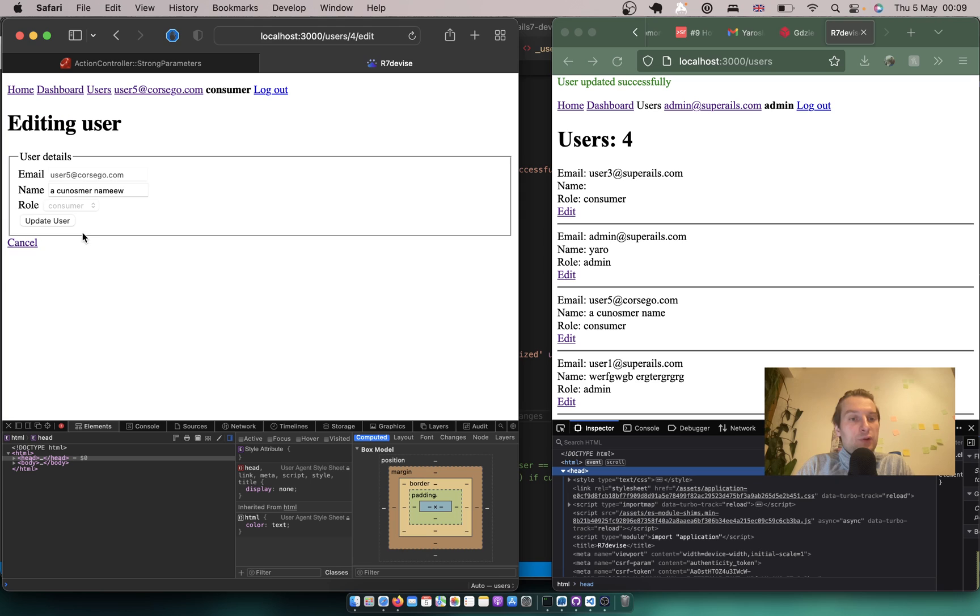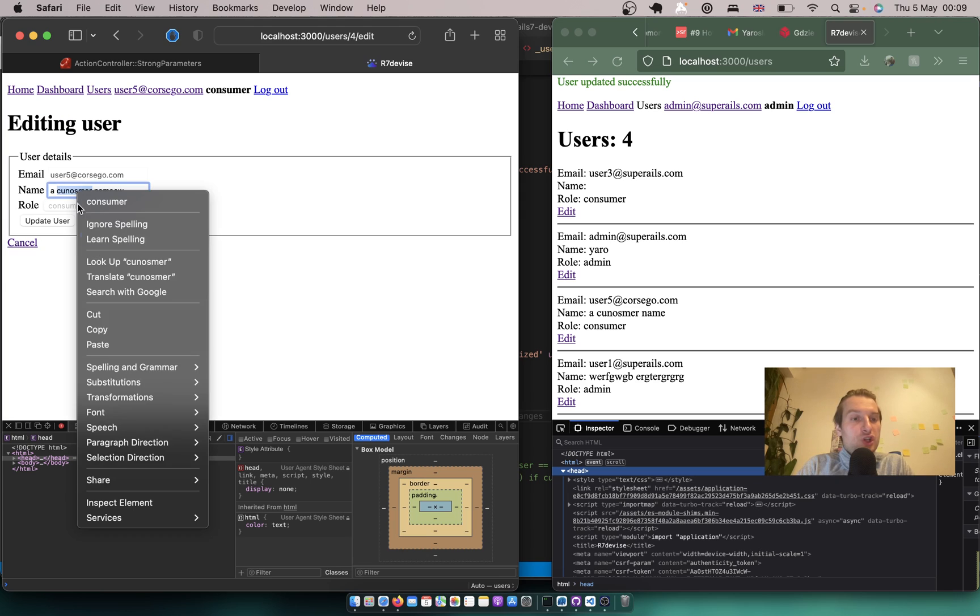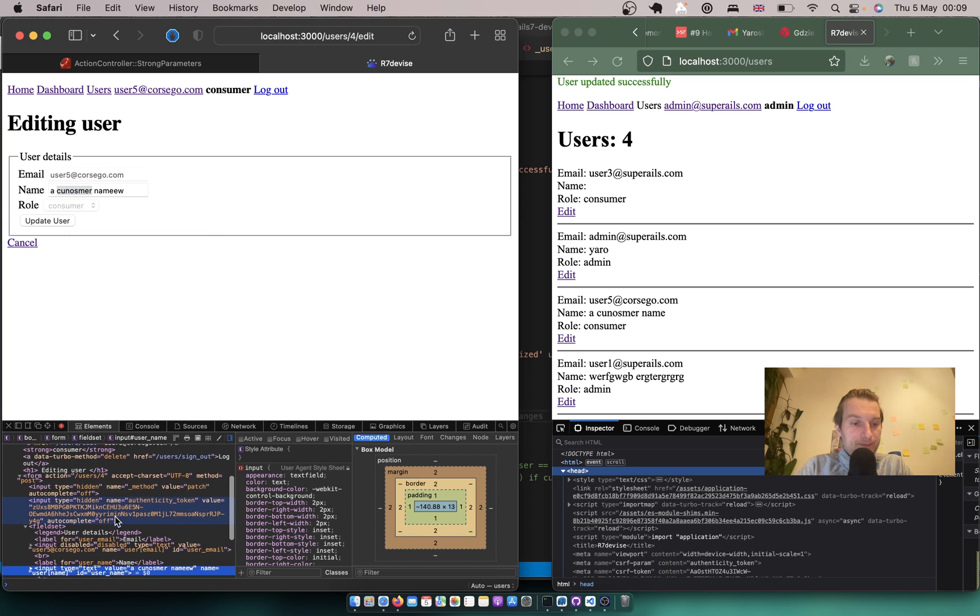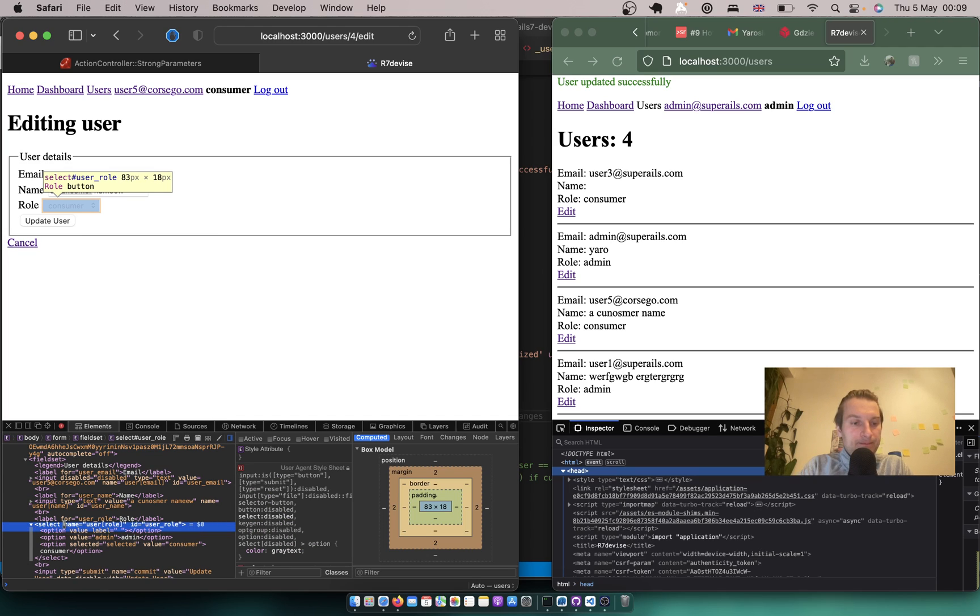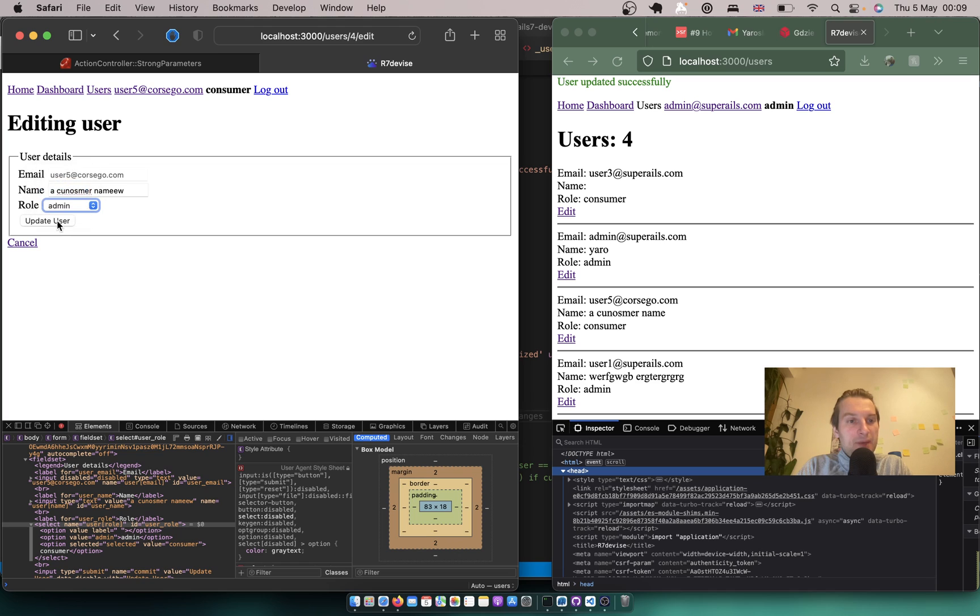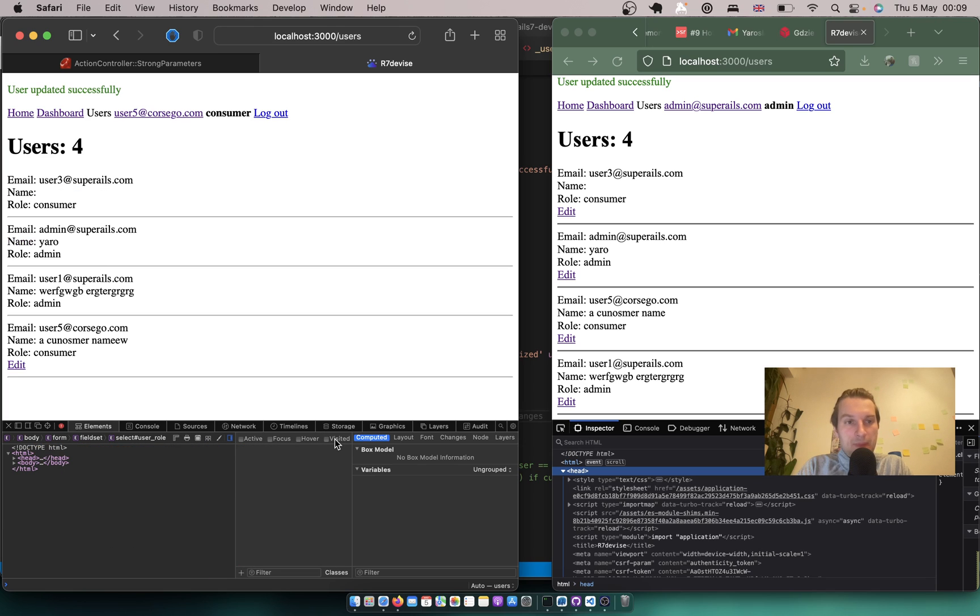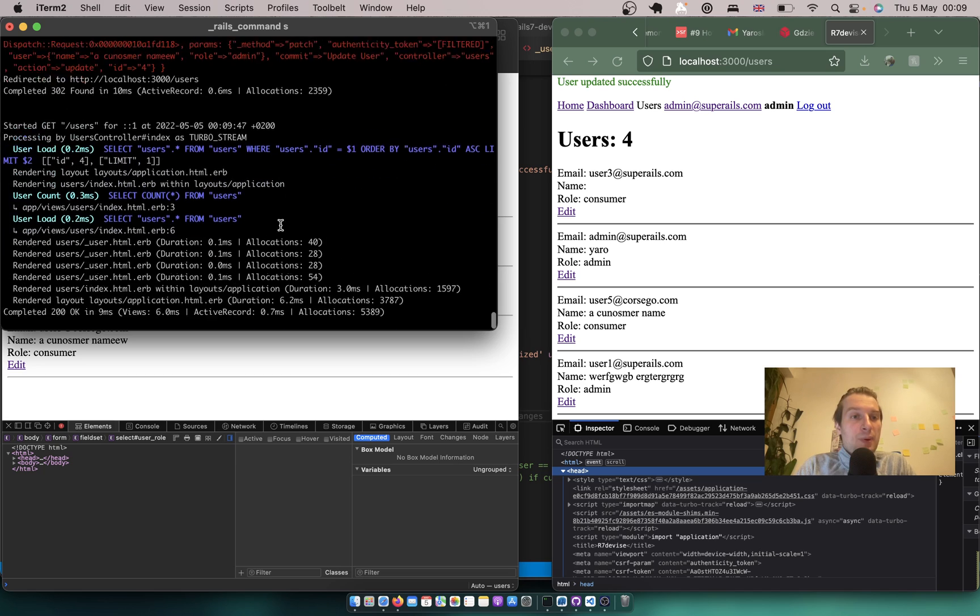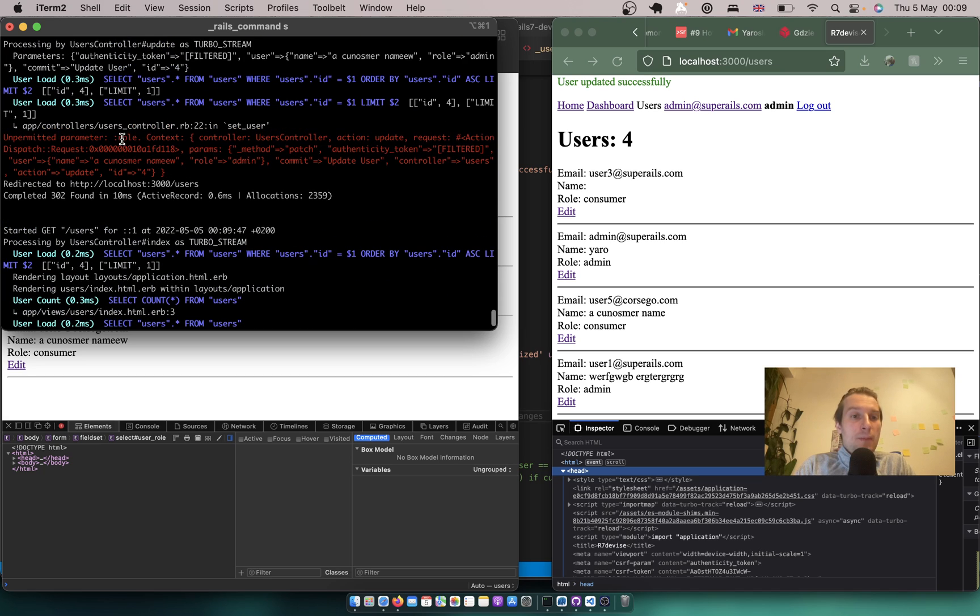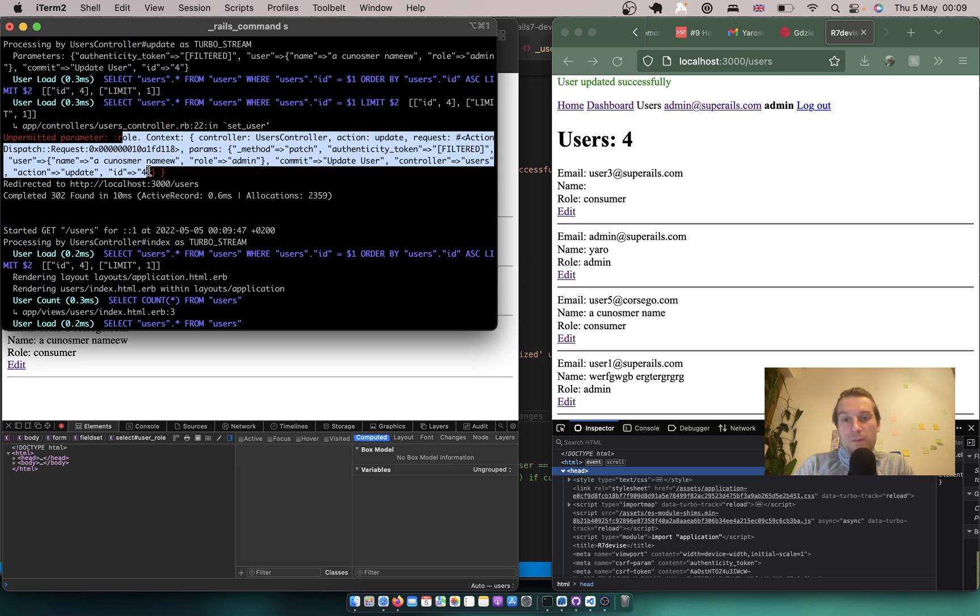I will try to change my role. So I'll make it not disabled once again. Make myself an admin. And it didn't work. And again I get this unpermitted param role.